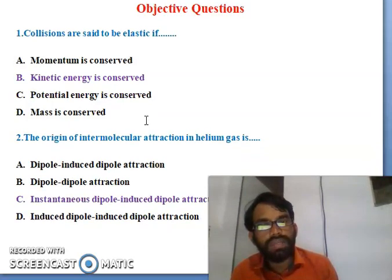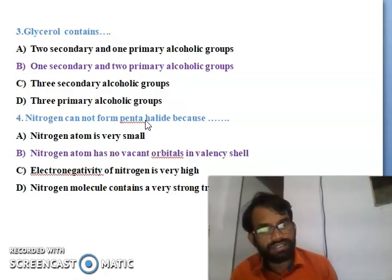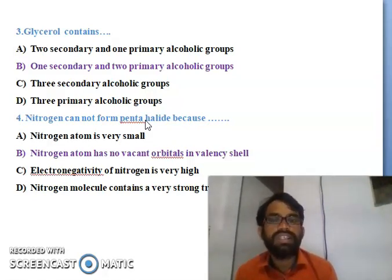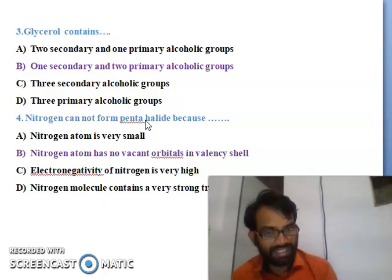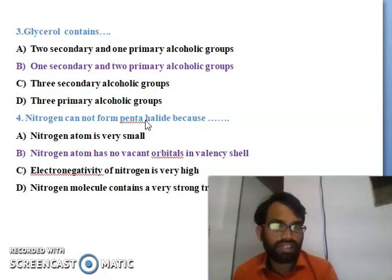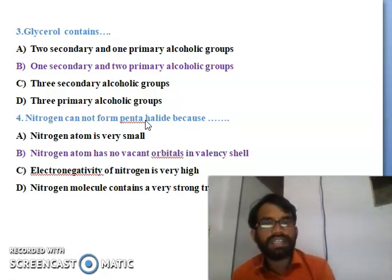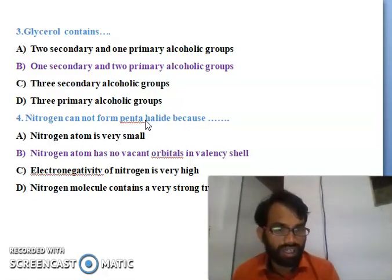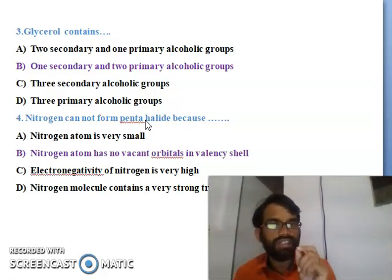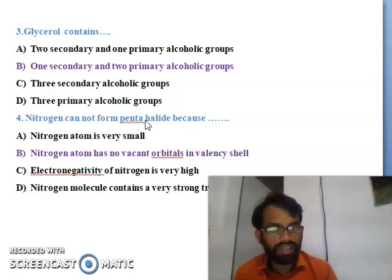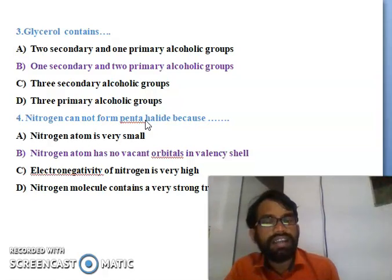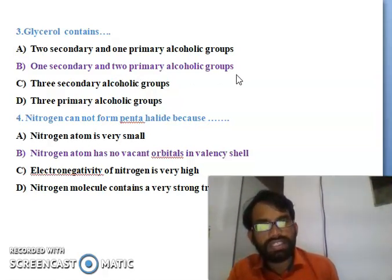Third question: glycerol contains - either two secondary and one primary alcoholic group, one secondary and two primary alcoholic groups, three secondary alcoholic groups, or three primary alcoholic groups. Glycerol is a simple molecule. The right answer is B - one secondary and two primary alcoholic groups are present in glycerol.